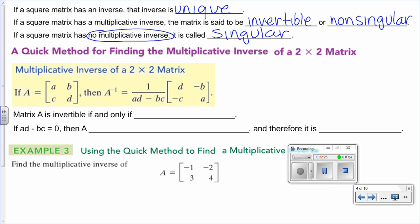If a system is inconsistent and it's a 2 by 2, how would it look graphically? Two lines that are parallel. Matrix A is invertible if and only if AD minus BC — which is called the determinant, something we'll talk about tomorrow — does not equal 0. If AD minus BC equals 0, then we'd have 1 over 0, which is undefined. So if the determinant equals 0, A does not have an inverse and is therefore singular.